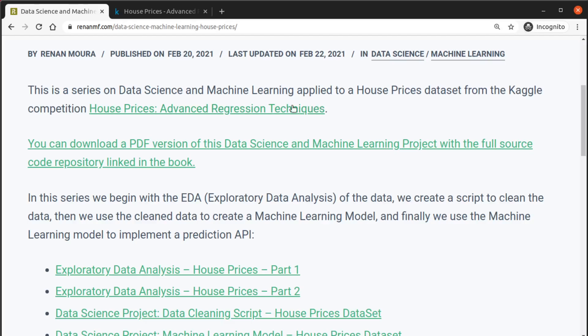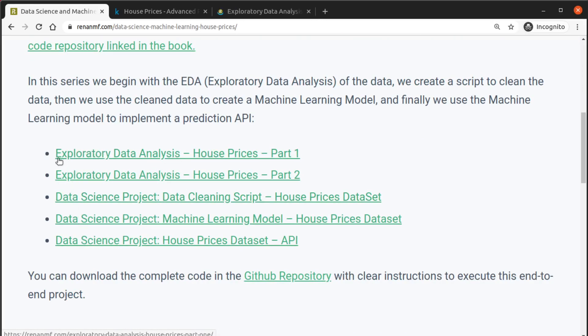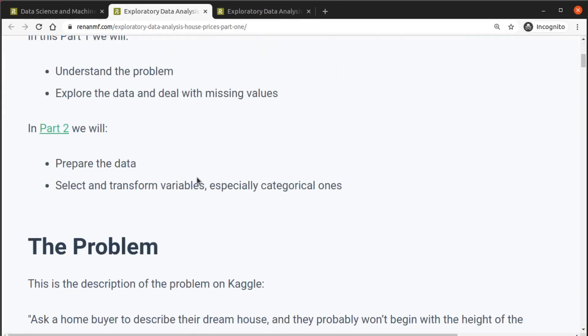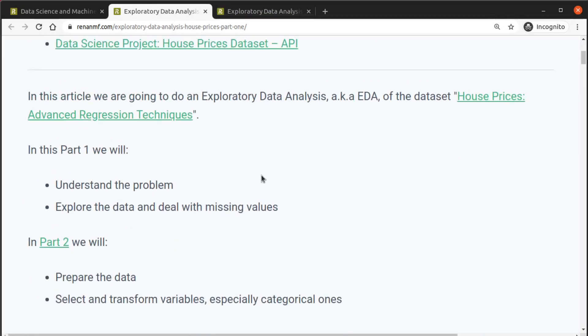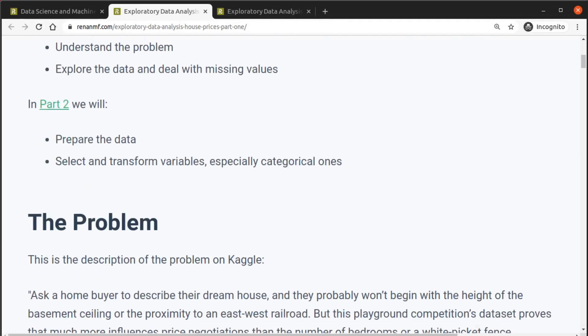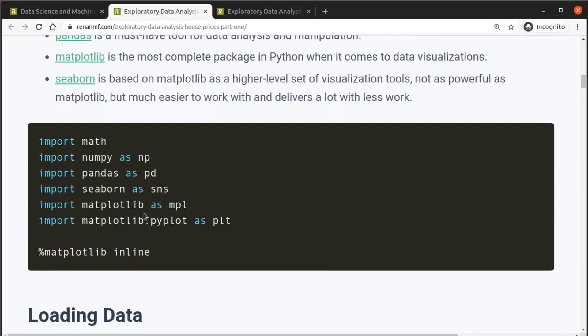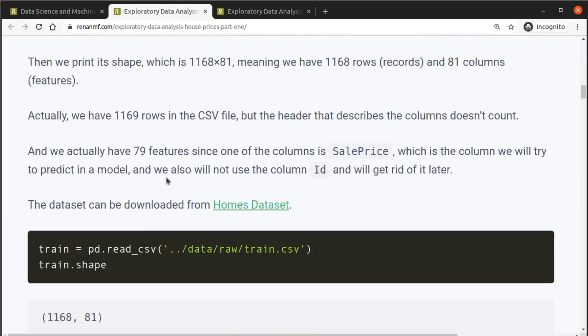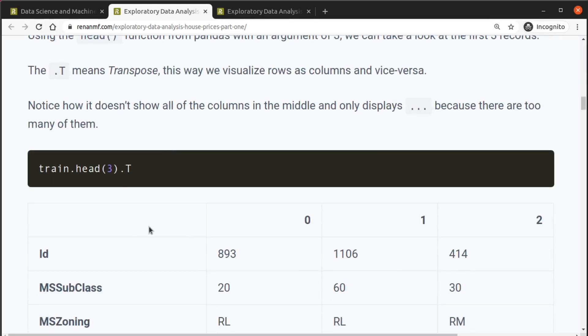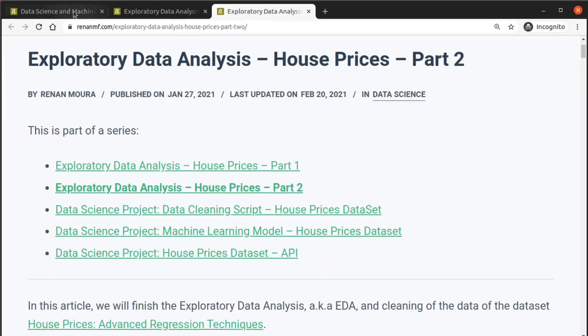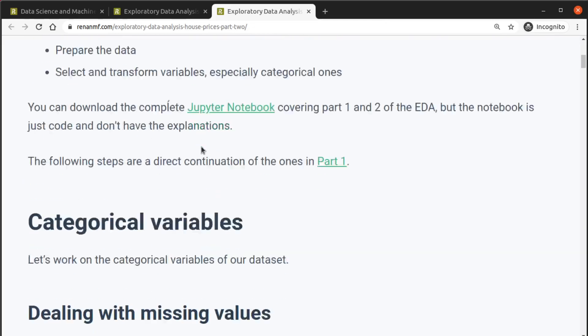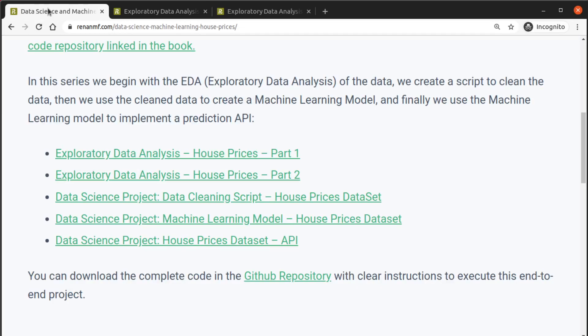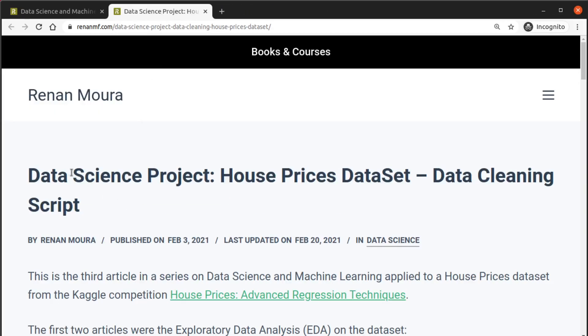I wrote this series of five articles. We have the EDA part one and part two where I go through the exploratory data analysis of the data in detail, explaining why I imported those libraries, why I made certain decisions, and what was the result from these decisions with every single step.